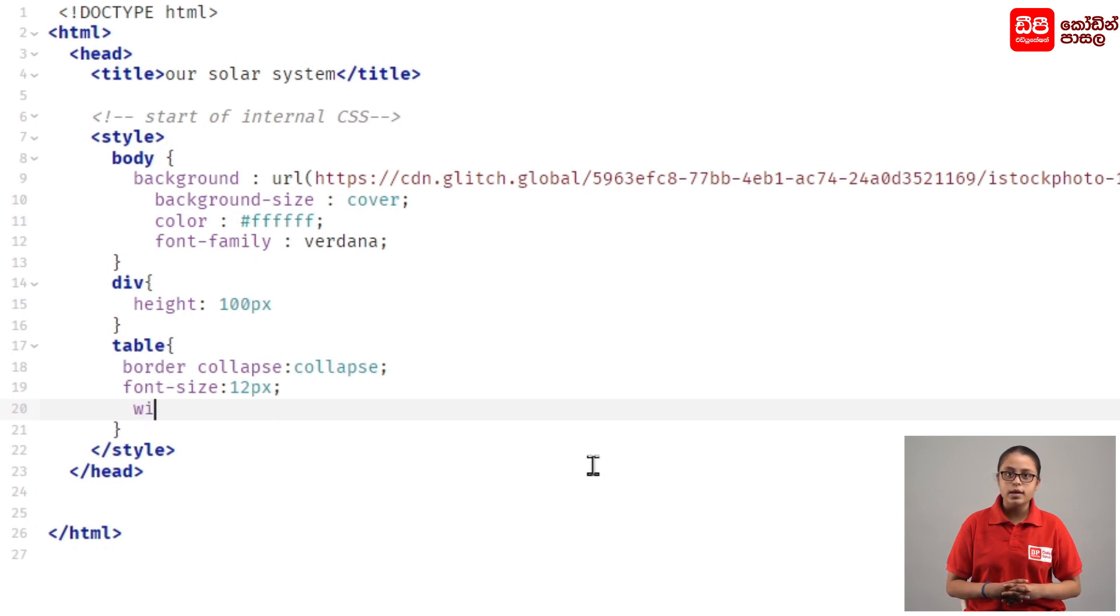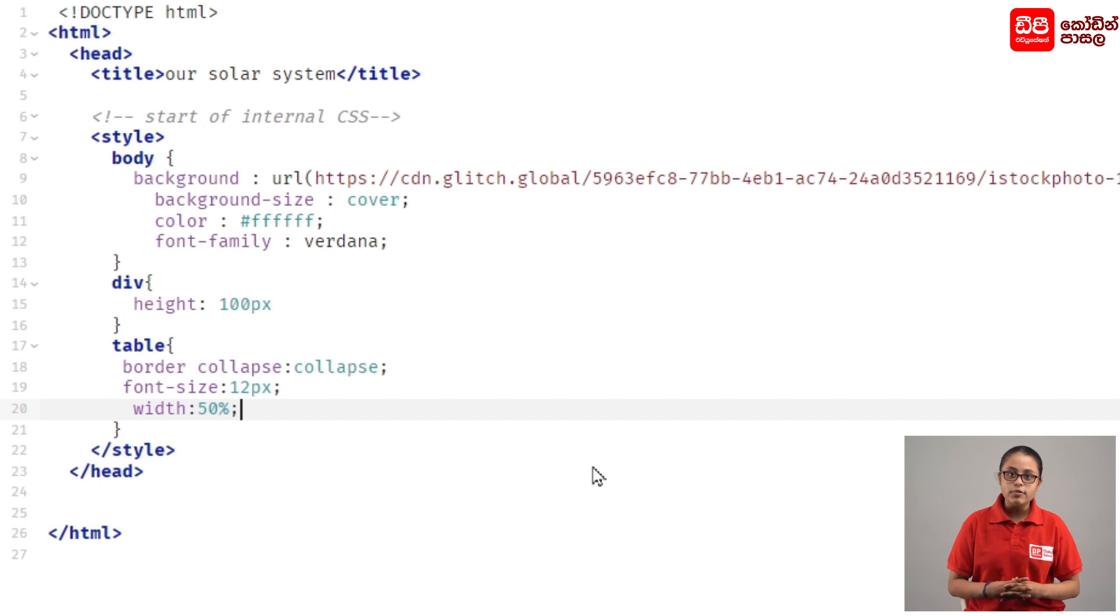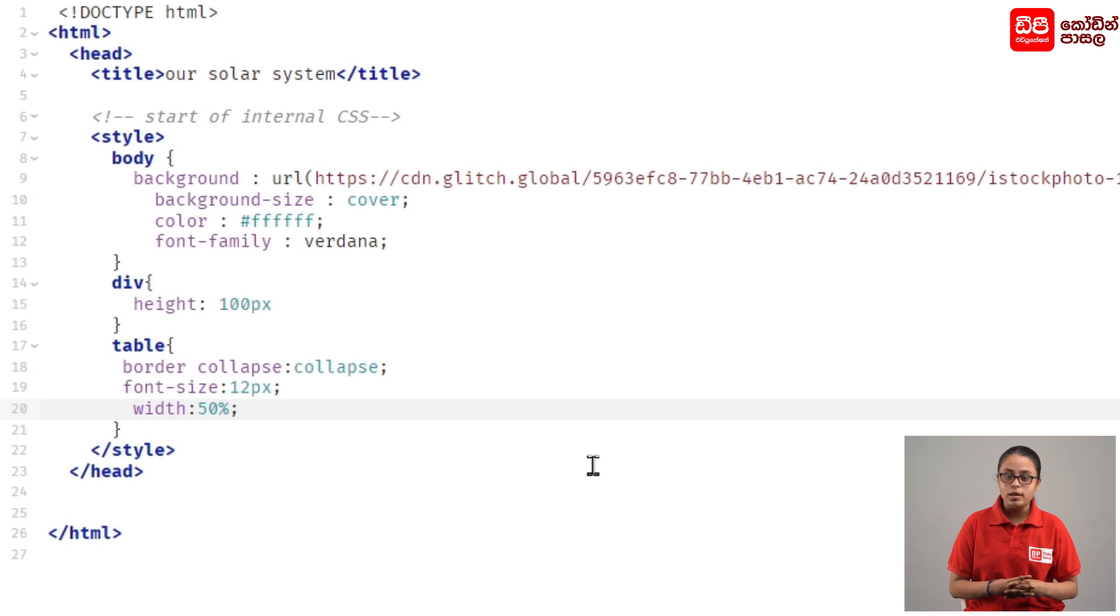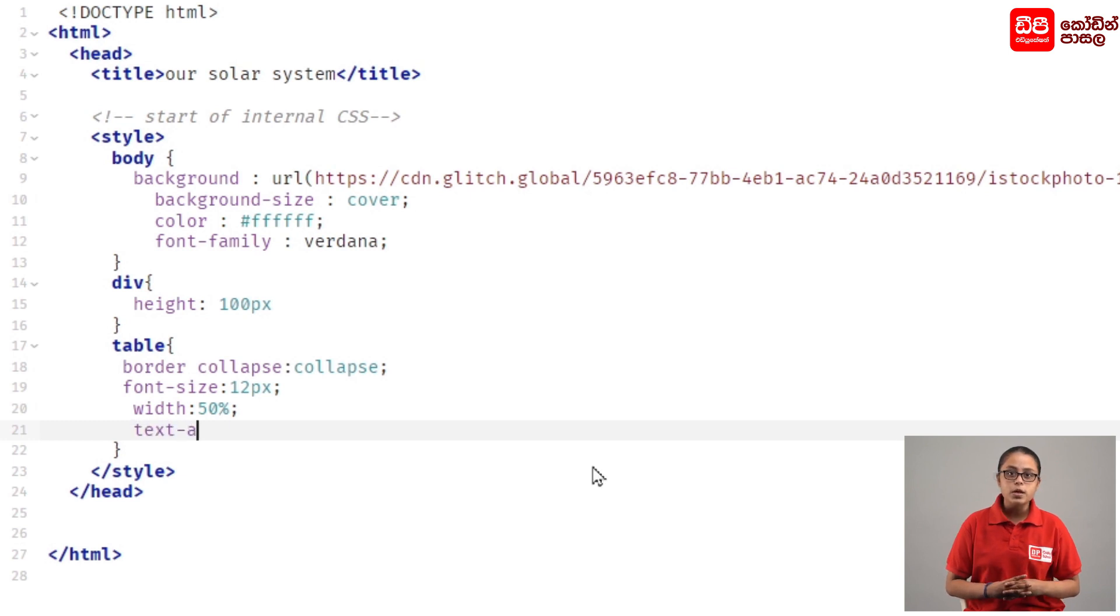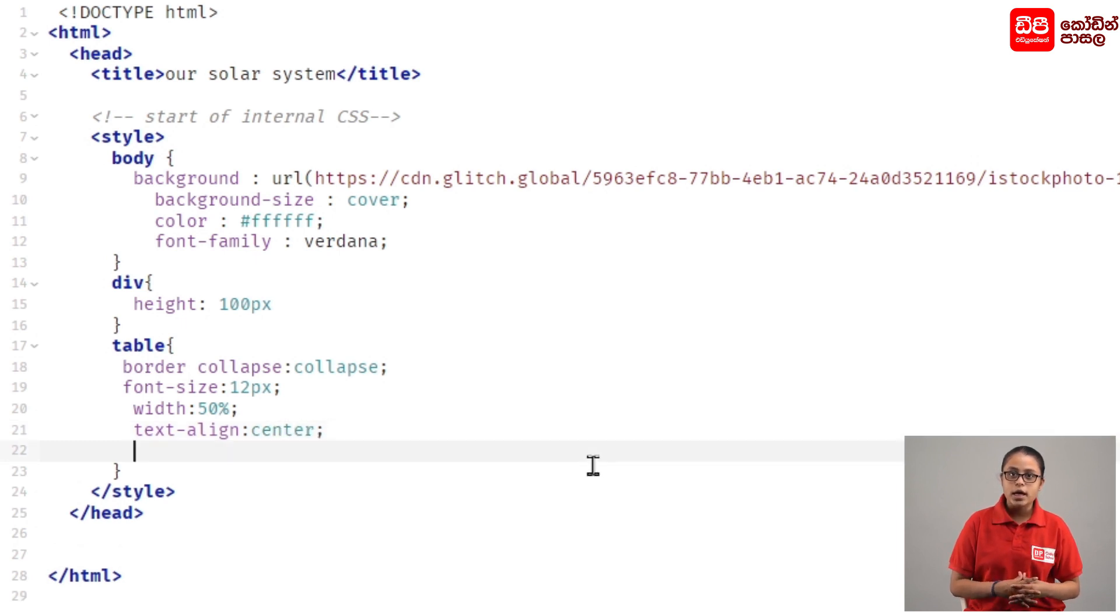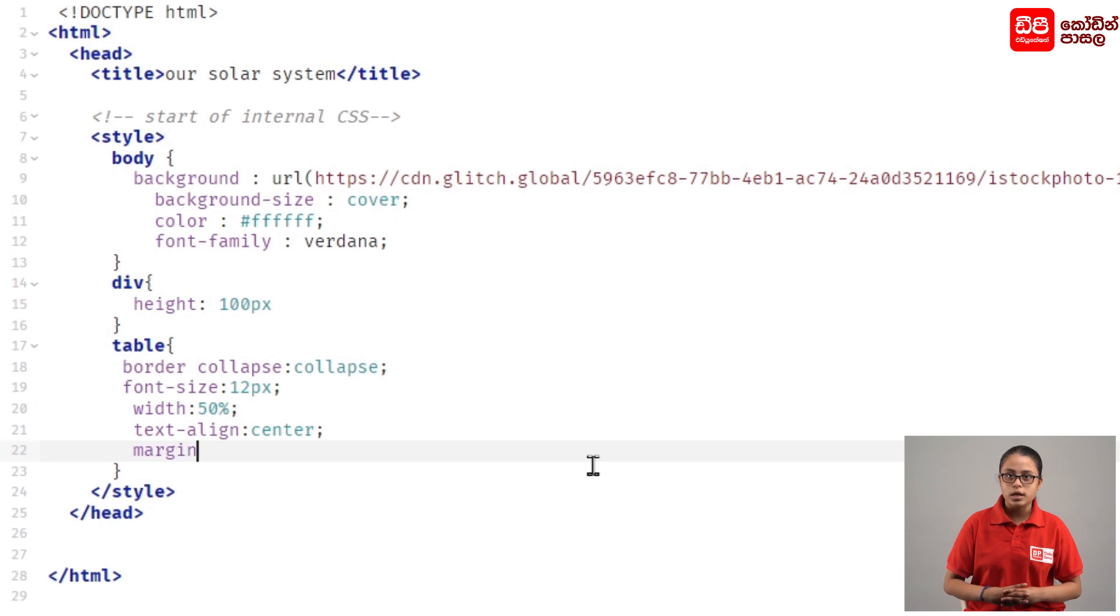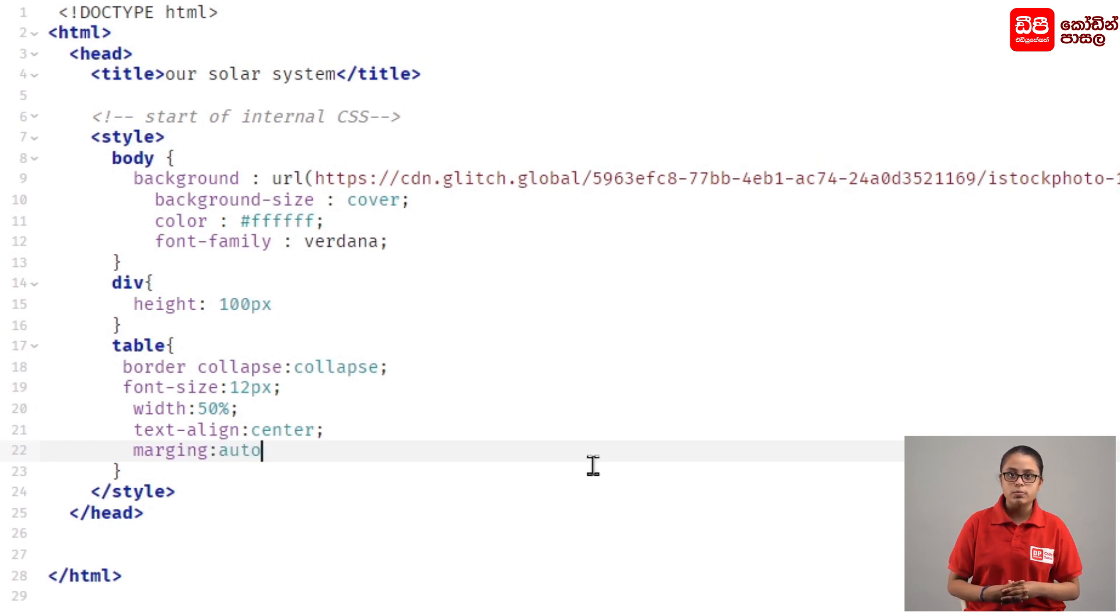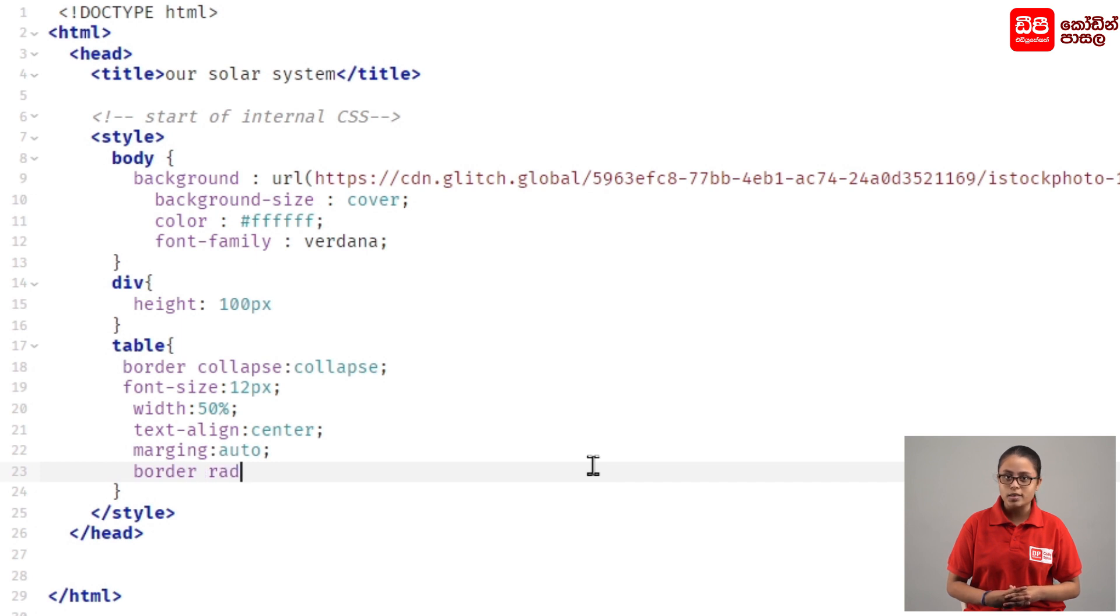We'll set the width to 50%. Then press enter and type text-align: center with a semicolon. Press enter again and add margin: auto with a semicolon. Then add border-radius: 10px.